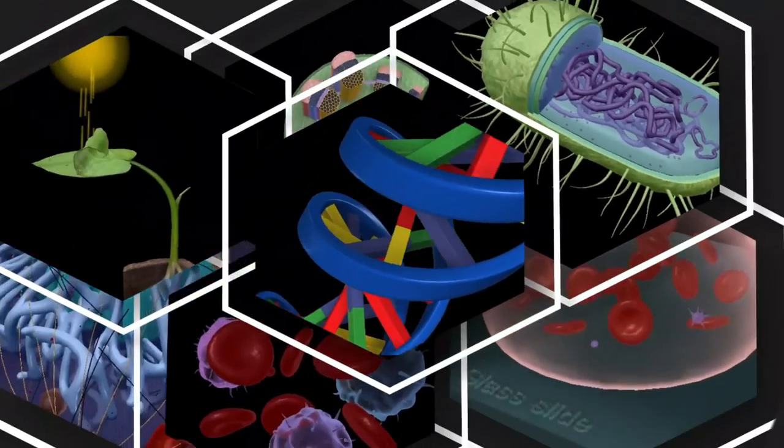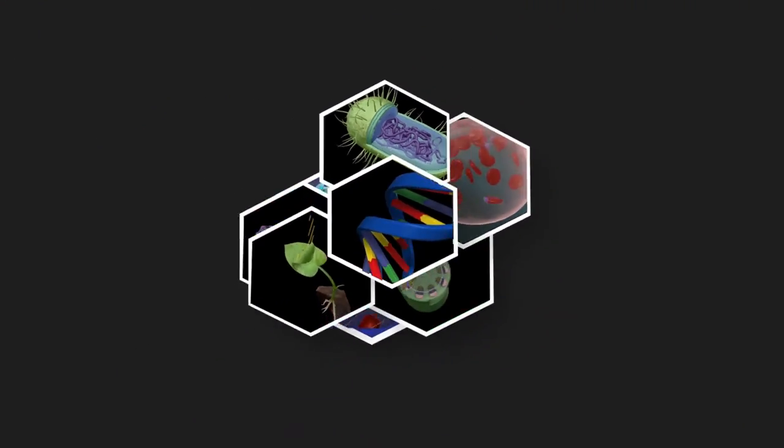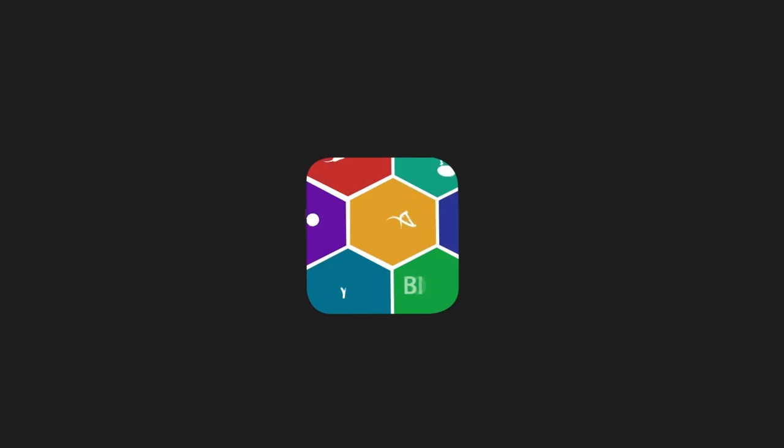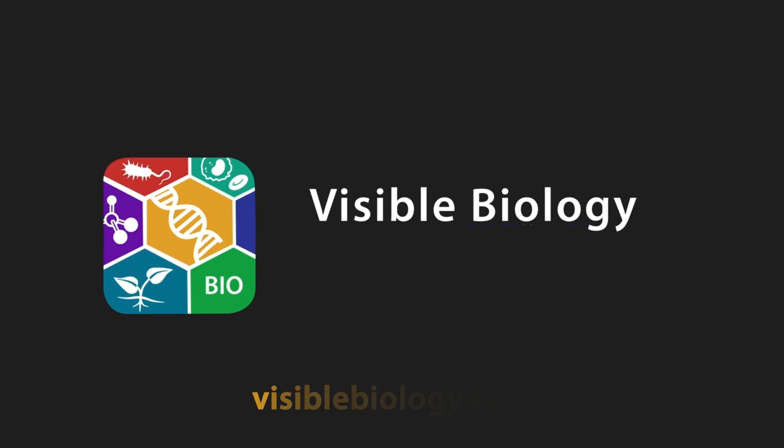Try these 3D models in your classroom with a free instructor trial. Learn more at Visible Biology dot com.